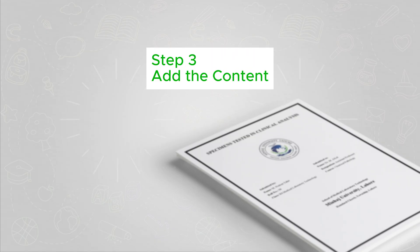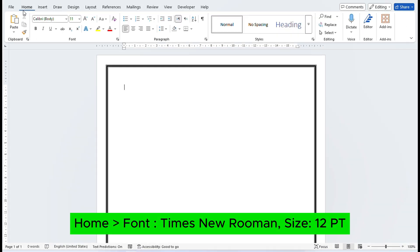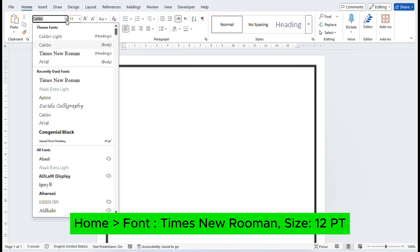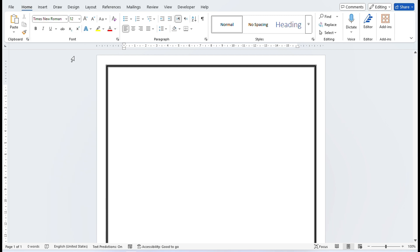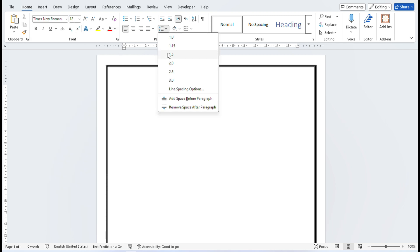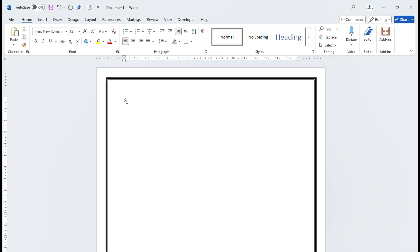Step 3: Add the content. Go to the Home tab and select a professional font like Times New Roman. Set the size to 12 points for now. Line spacing to 1.5 and remove the space after paragraph. Write the title of the assignment.